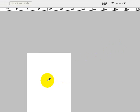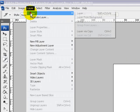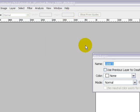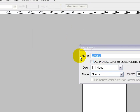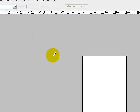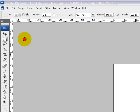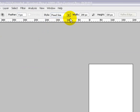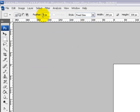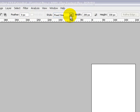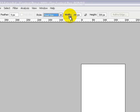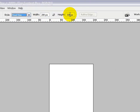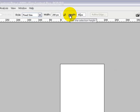Next thing you want to do is go up to layer, new, click on layer to add a new layer and name this top content box. Then go to your rectangle marquee tool. Make sure feather is set to zero, style is set to fix size, width is 200 pixels and height is 35 pixels.